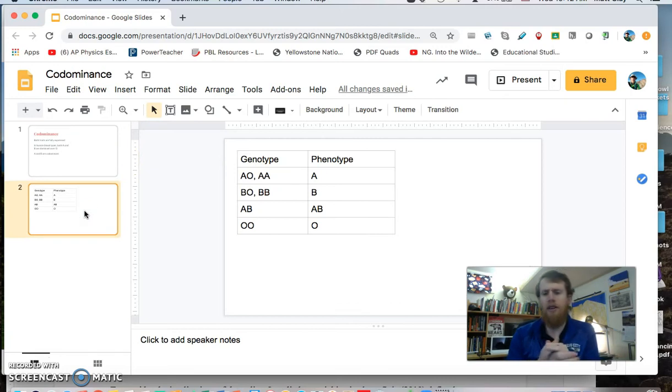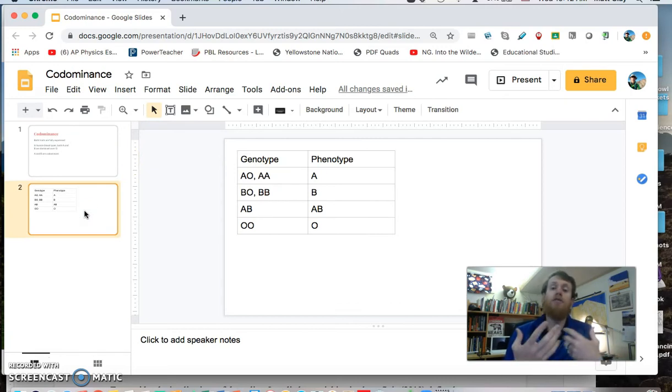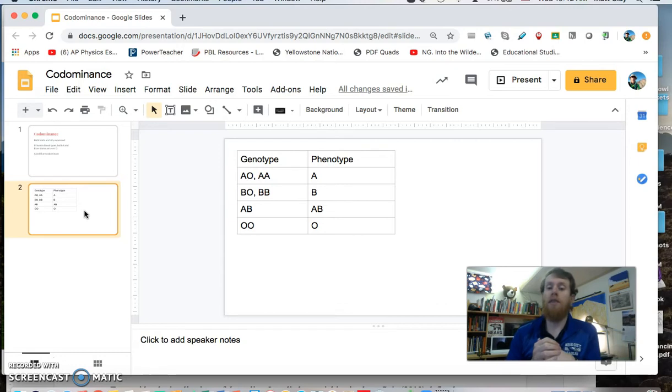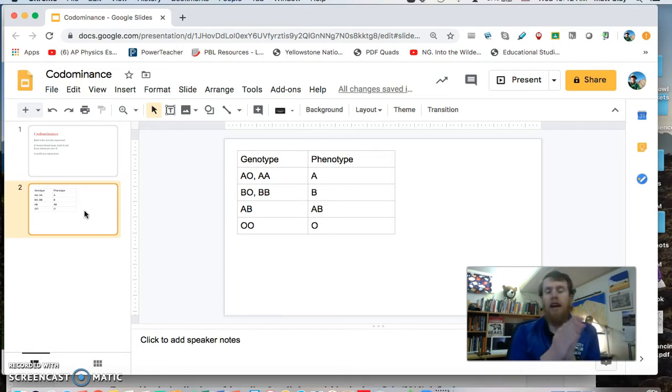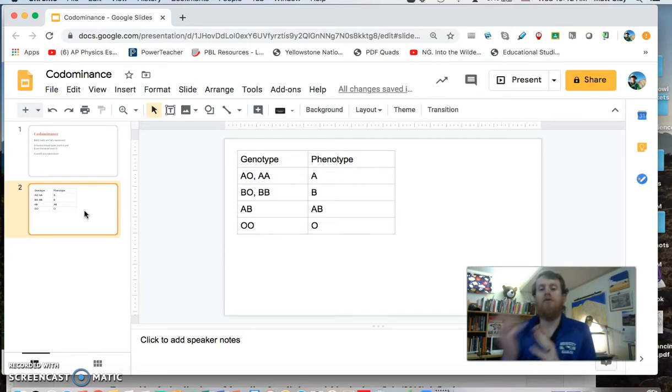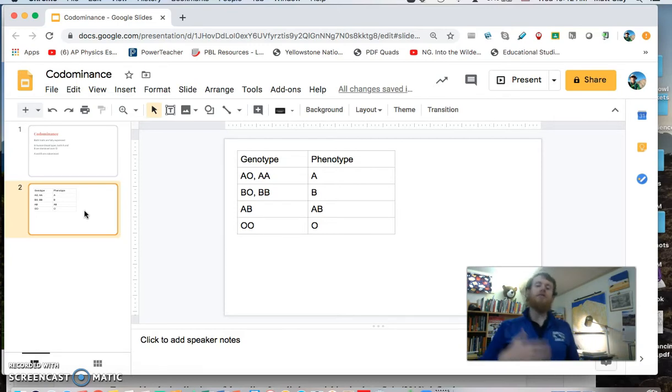So we have this handy chart here. Remembering that genotype is the genes that you carry, the alleles, and phenotype is the physical trait that you show.